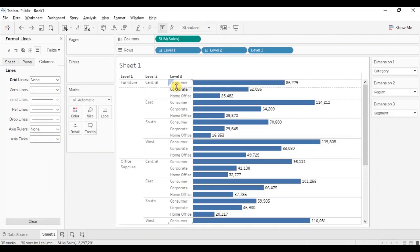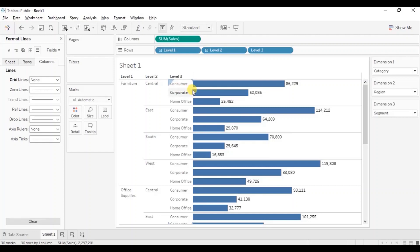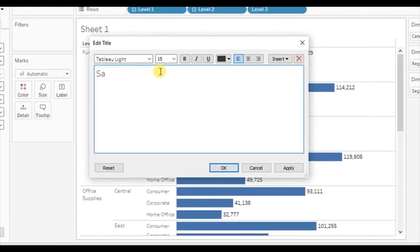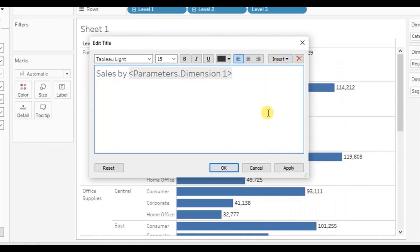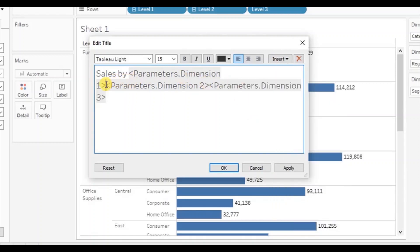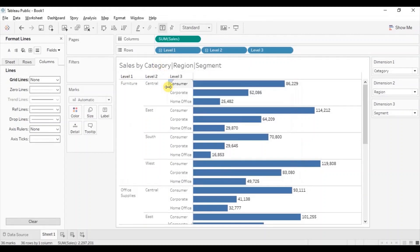We can even update the title to clearly tell the user according to which dimension sales are visible in this view. Double click on the title and write 'Sales by', then add the three parameters — first Dimension 1, next Dimension 2, and third Dimension 3. Let's separate these parameters with a pipe symbol. Click on OK. Now the title clearly tells us that category is selected from level 1, region from level 2, and segment from level 3.